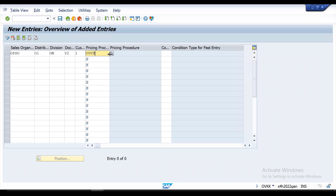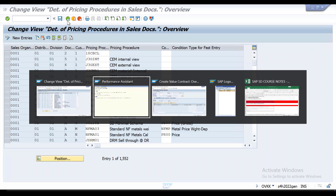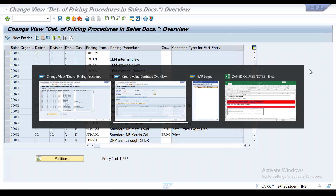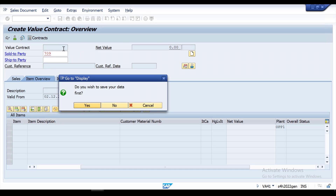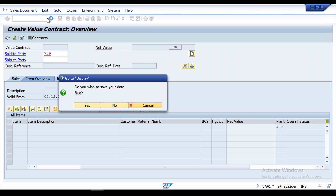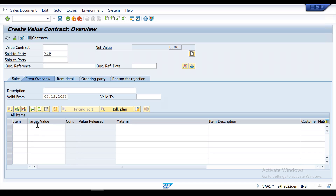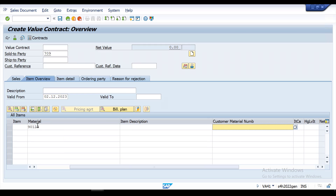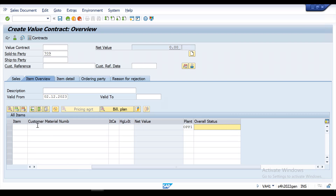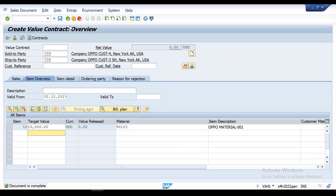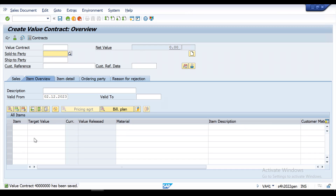The configuration is saved. This is the basic configuration you need to do to solve this error. Now I will go back, close the error, and try to post the document again. Go to VA41, press Enter, enter the customer number, target value, material, and plant, then press Enter. The error has now been resolved. You can check the incompletion log — there is no incompletion log. Save it, and the value contract has been successfully created.